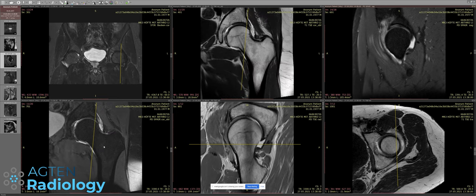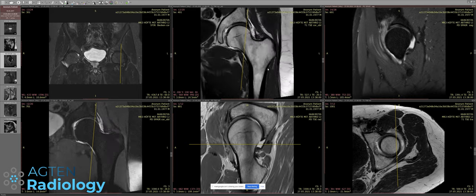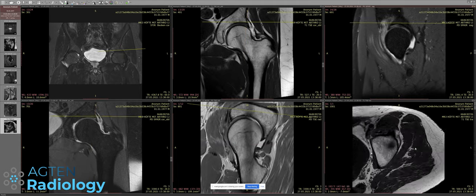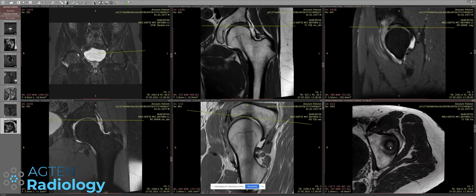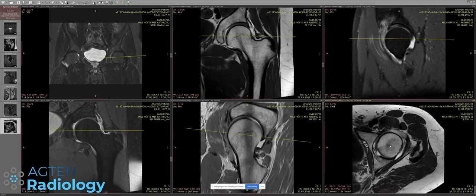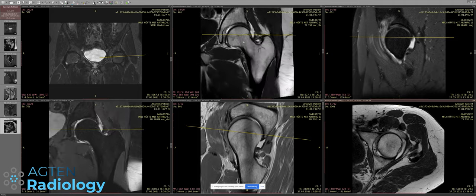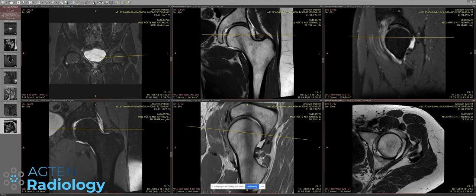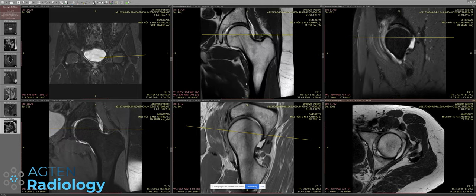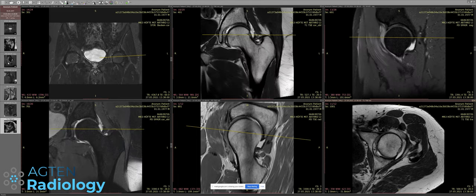Soft tissue contamination is very common and not really a problem. There is no T1 fat-saturated sequence for some reason — this is a private institution and they just have a T1 at the most cranial aspect of the hip, probably to assess for acetabular retroversion. There's a T1 coronal but I would prefer fat saturation. The other sequences are PD, so I don't really understand the protocol here.